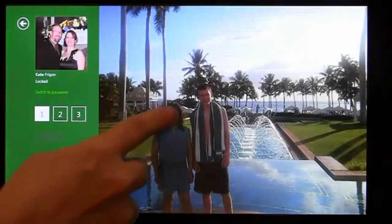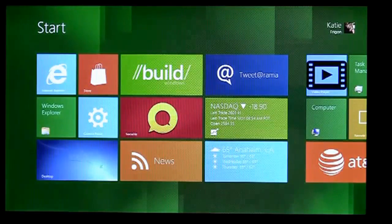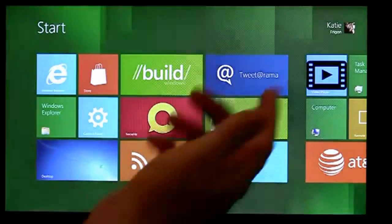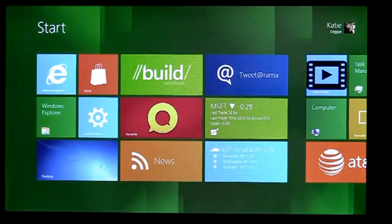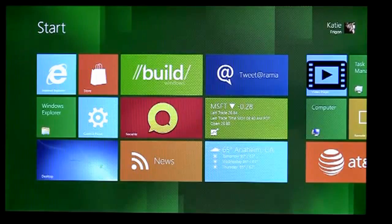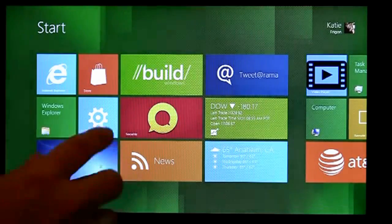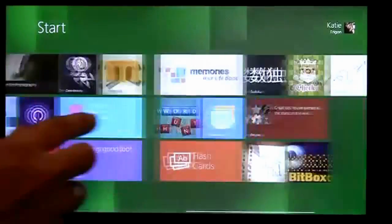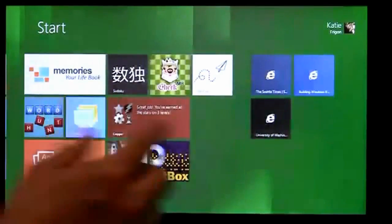So as I come on in to the computer, you'll notice it's really personal to me. My start screen has my name, Katie Fregan, and my profile picture just already there. And then as I go around, you'll notice different things that are personal to me.